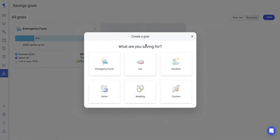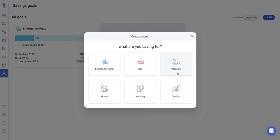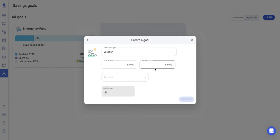So when creating a new goal, the first thing you're going to want to do is tell Simplify what you're saving for. So we have some built-in options here, or you can also create your own custom goal. And for today, I'm going to create a goal for a vacation.